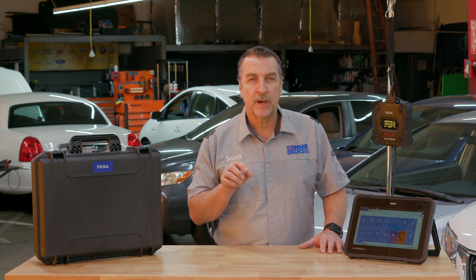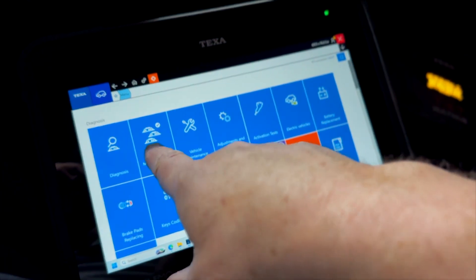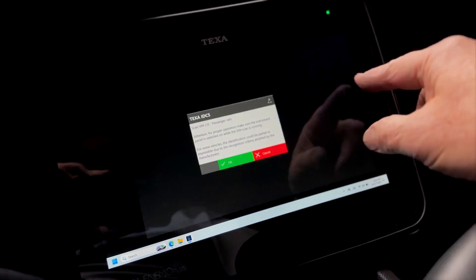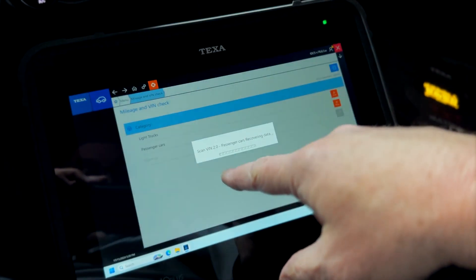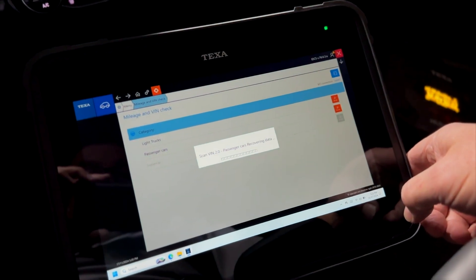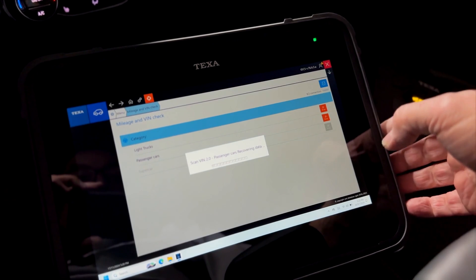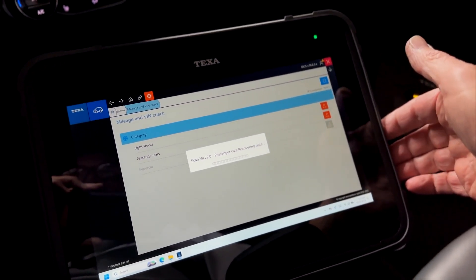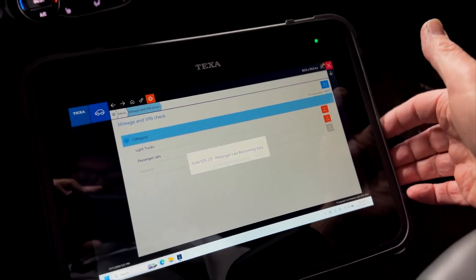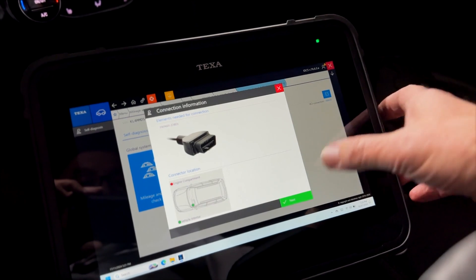Now one of the other areas that I really found cool and I want to highlight again is the fact that this has this VIN and mileage check function. And what's really valuable here is that you can quickly run this procedure and it will go out and hit all the modules that store VIN and mileage and pull back a report. So you can see it all on one page. We're going to perform that VIN and mileage check here. This is passenger car, we're going to use the VIN Scan 2.0.